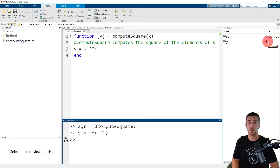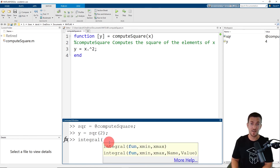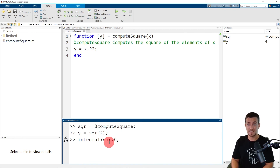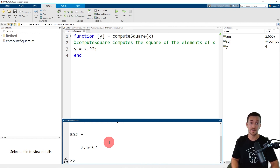Now that we're back in MATLAB, we're going to go to the command window and call the integral function. We type in the name of the function, which is integral, and then an open parentheses. We provide three input arguments: the first input argument is the function handle, which is sqr; the second input argument is the lower limit, which is zero; and the third input argument is the upper limit, which is two. Now I'm going to close the parentheses and click enter. Here we see the result of MATLAB's numerical integration of our integral, as passed to the function using the function handle.